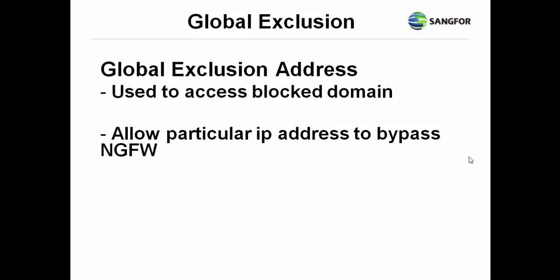Global exclusion is used to access blocked domains and also to allow particular IP addresses to bypass the NG firewall policy, such as for a VIP manager or COO.